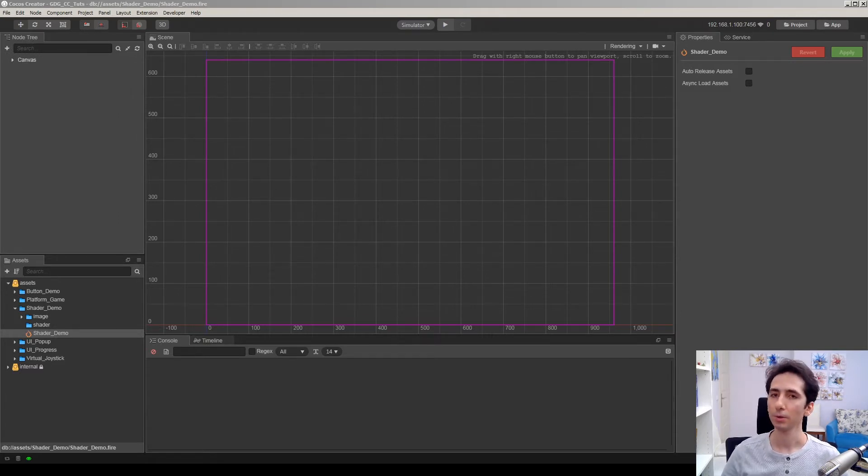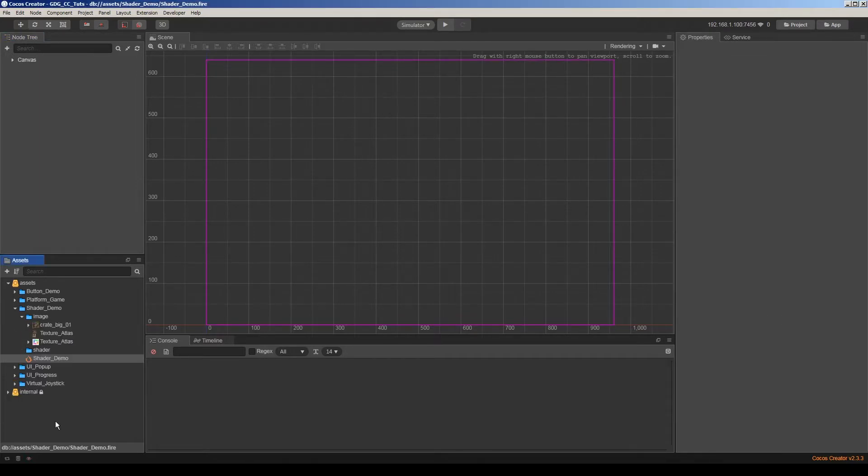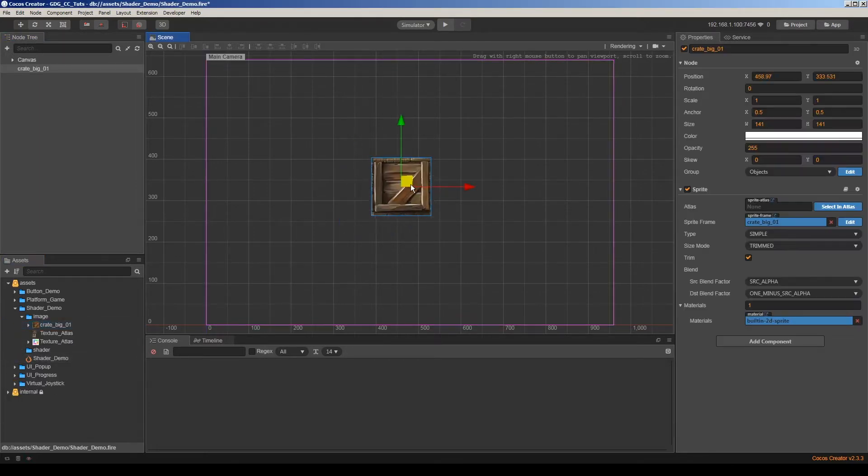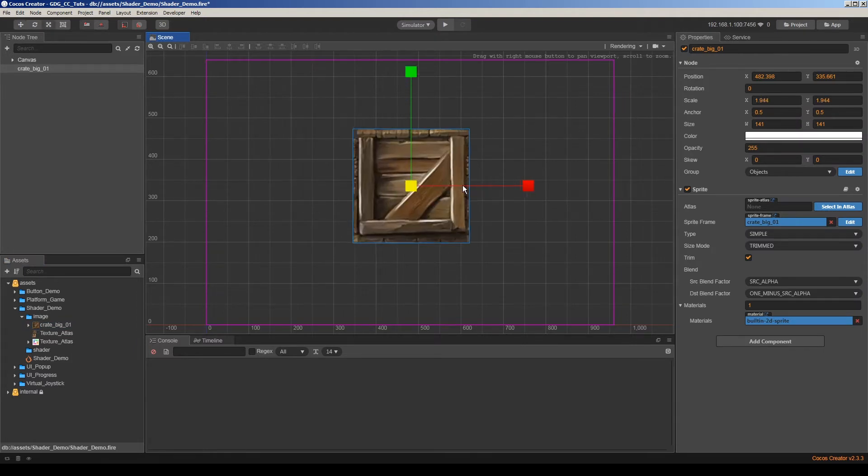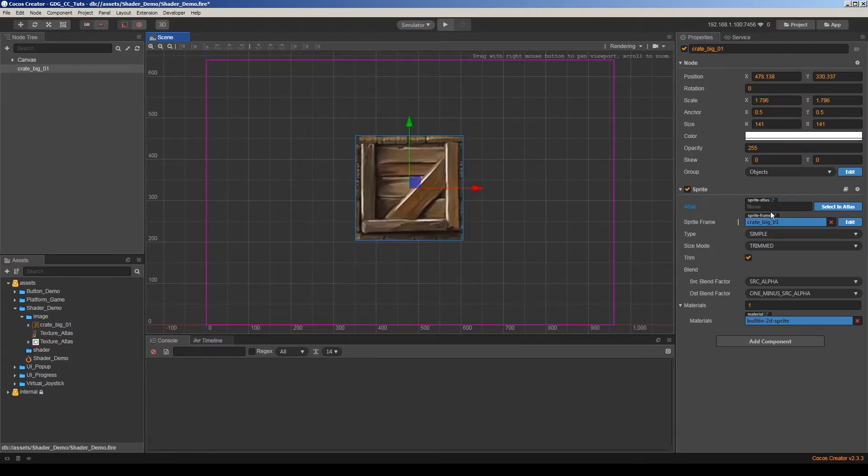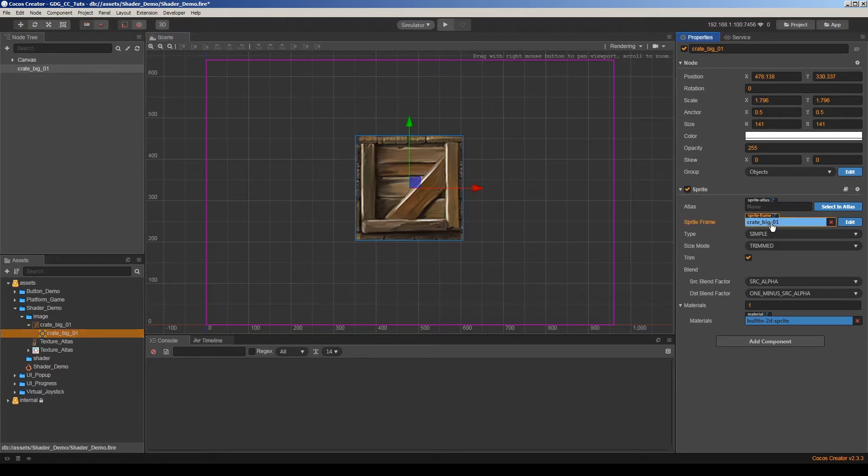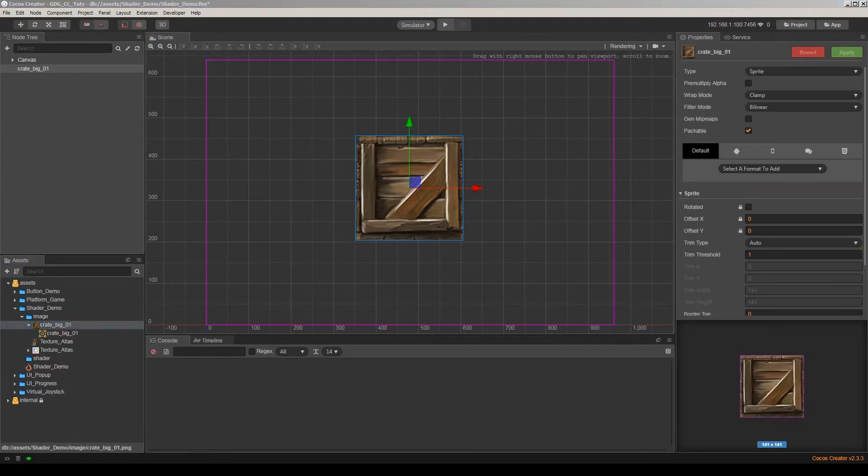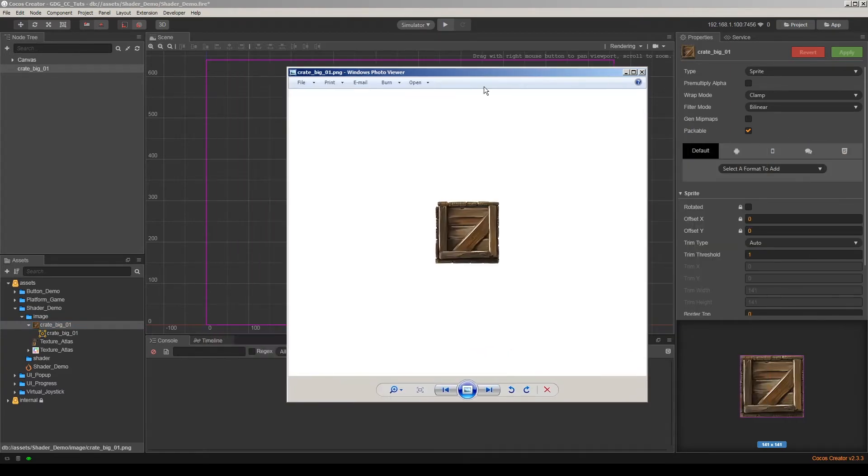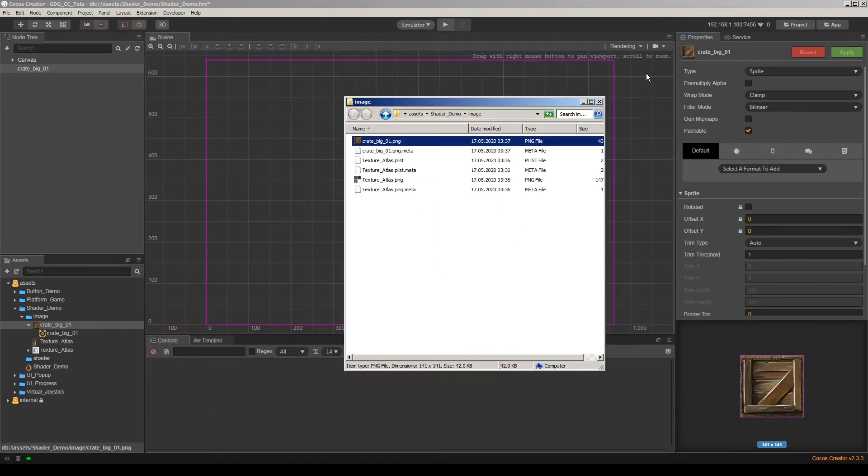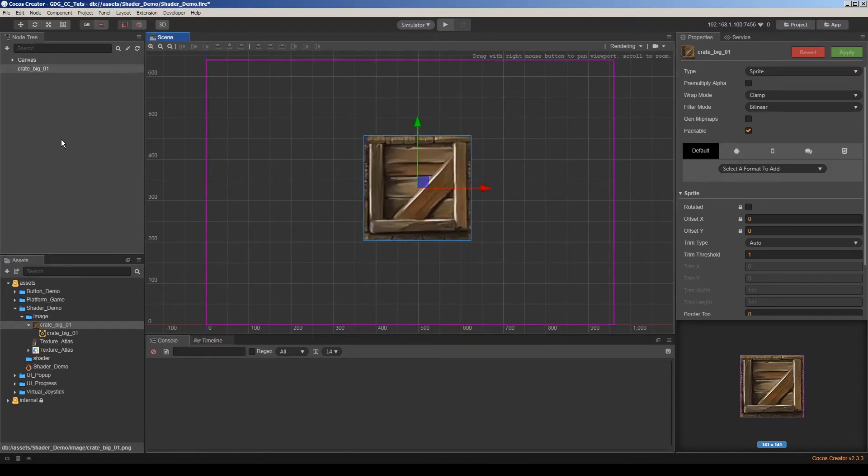So let's start here. So I have just a simple image texture here. This is just a simple sprite frame. Let me show you what it looks like. This is just a normal image and I'm using this image as a sprite here.